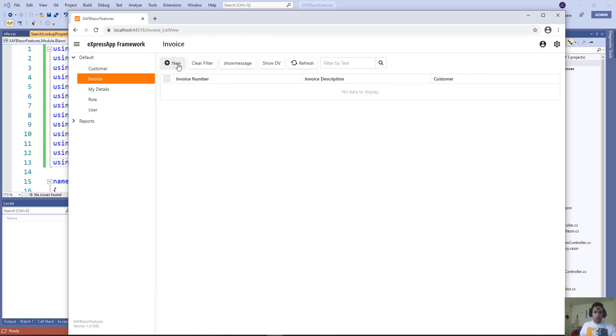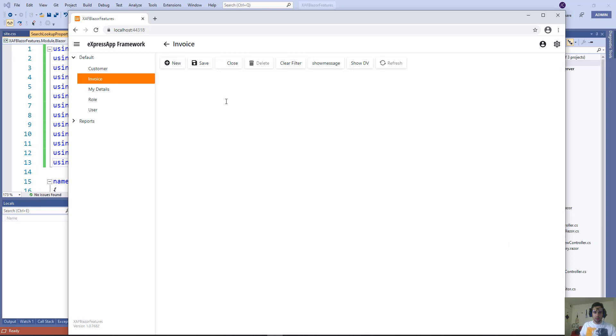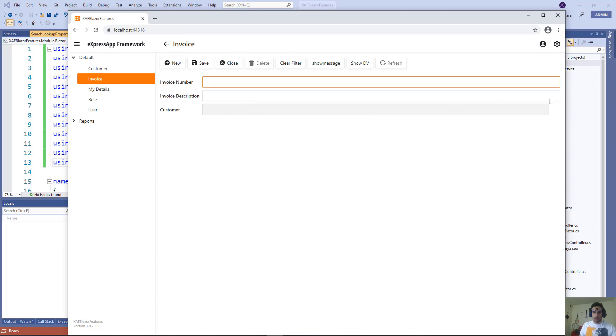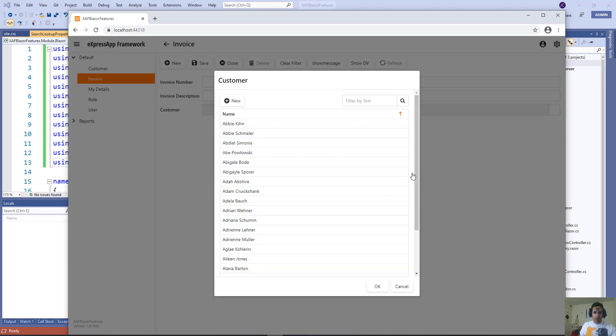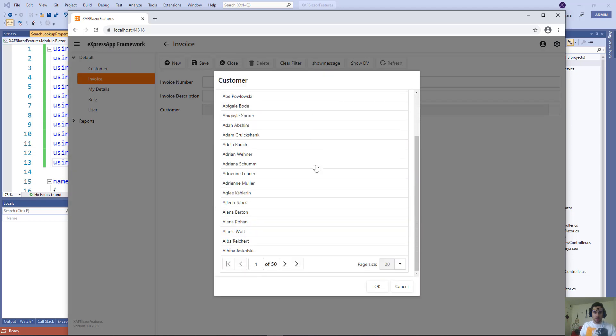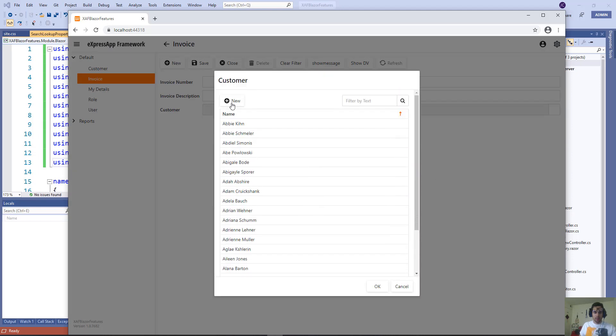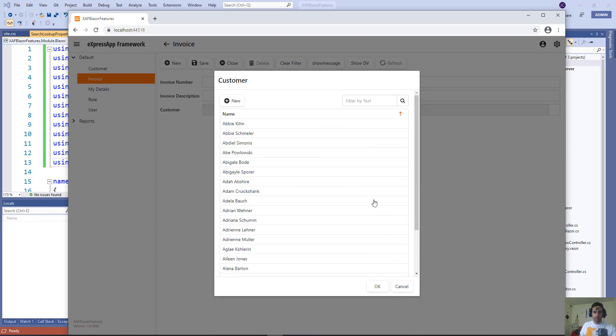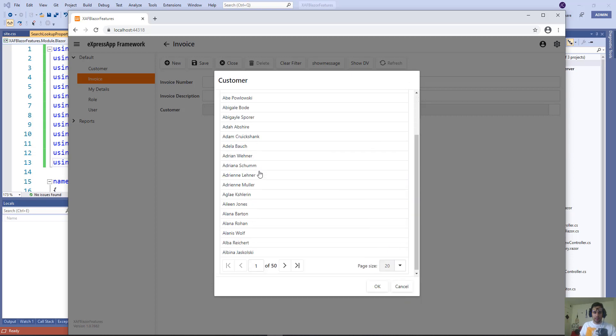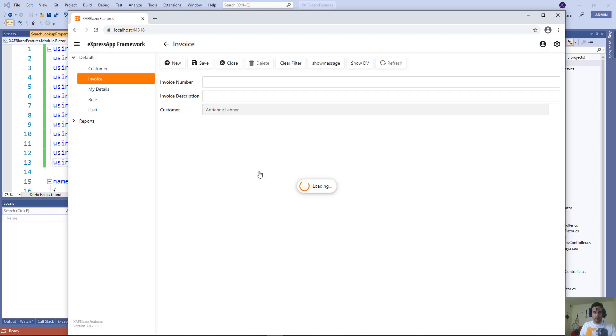Let's go to Invoice. New. And now we have this customer. When we click on it, we can search and we have all our properties. We can click new, and it gives me a detailed view of a new customer. Let's cancel here. And if I select one, good to go. Perfect.